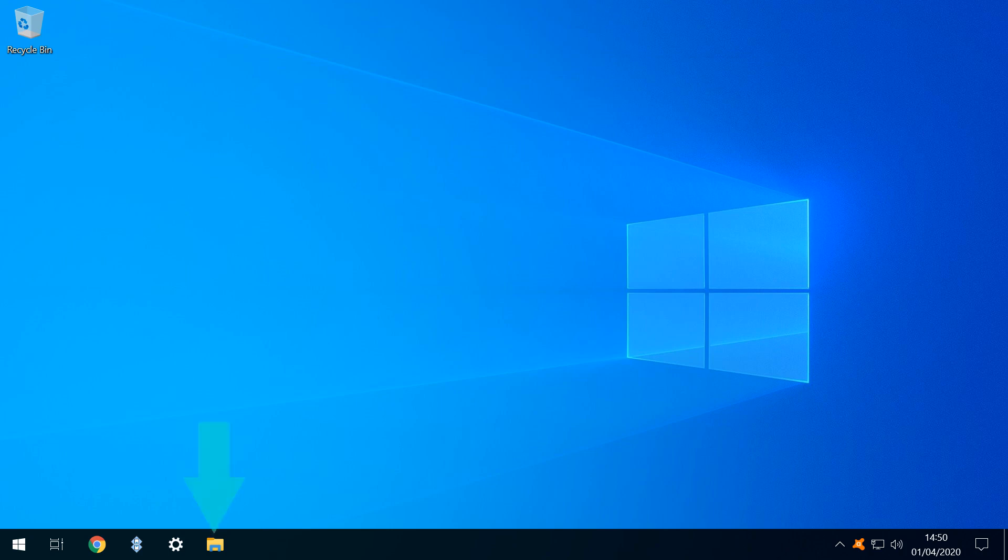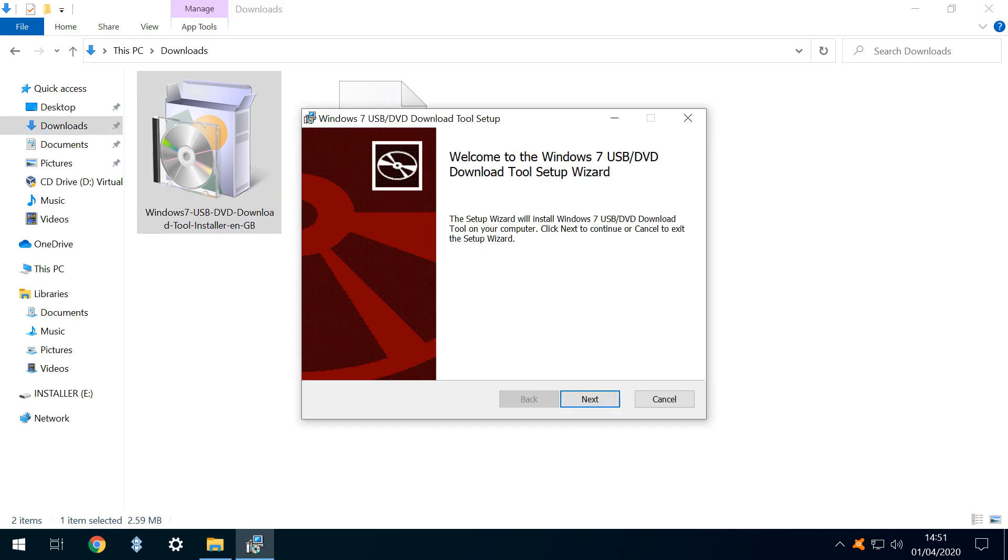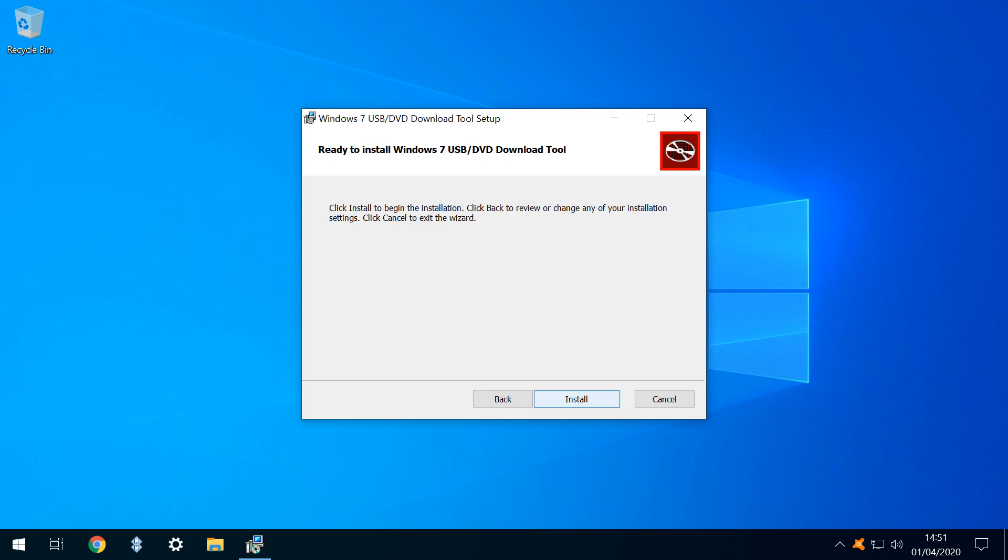Returning to the desktop, we run File Explorer, re-running the download tool from our Downloads folder. This time there's no error at startup, and we can click Next to proceed, before clicking Install to commence the installation.